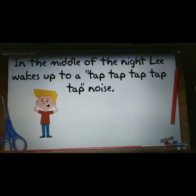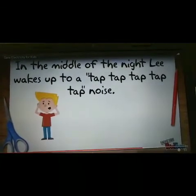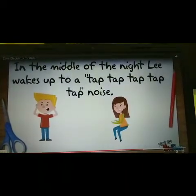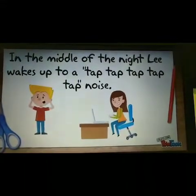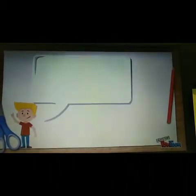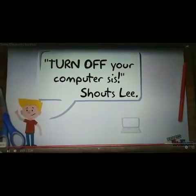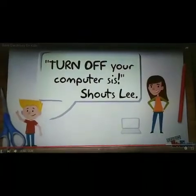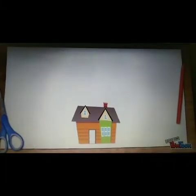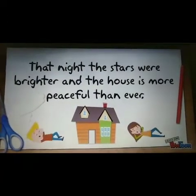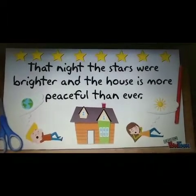In the middle of the night, Lee wakes up to a tap-tap-tap noise. It was his sister. 'Turn off your computer, sis!' shouts Lee. That night, the stars were brighter and the house was more peaceful than ever.